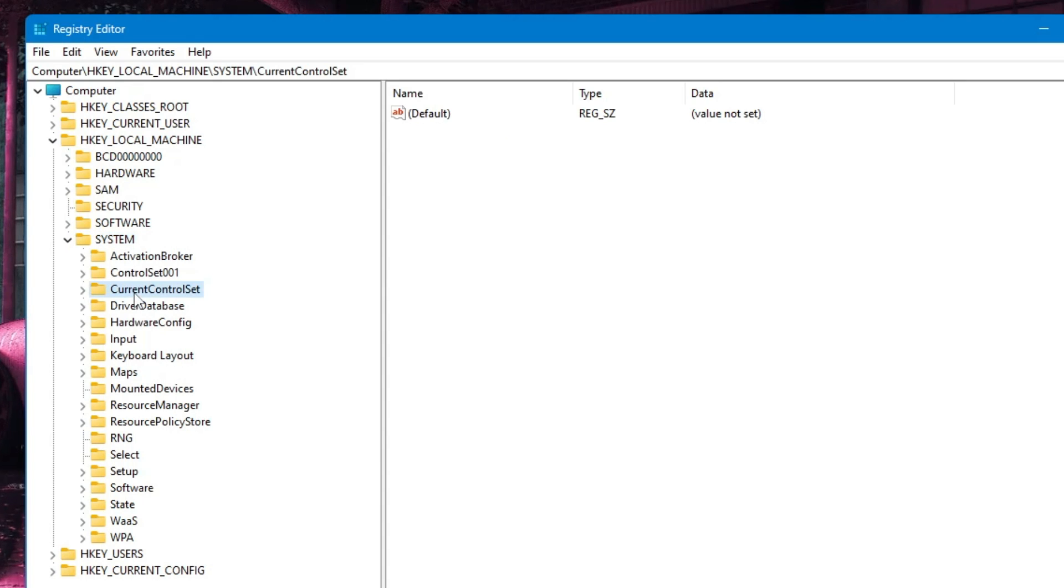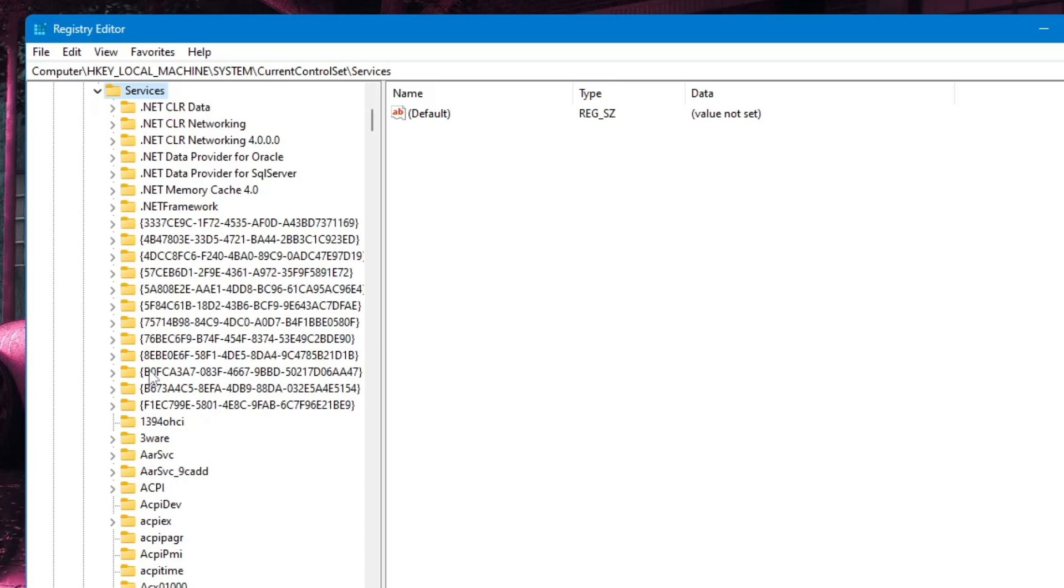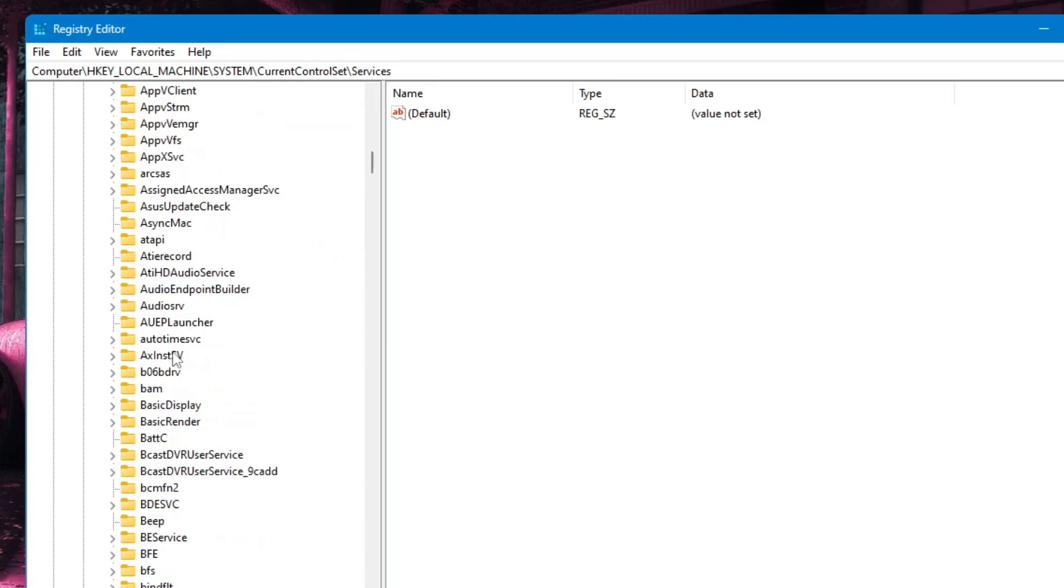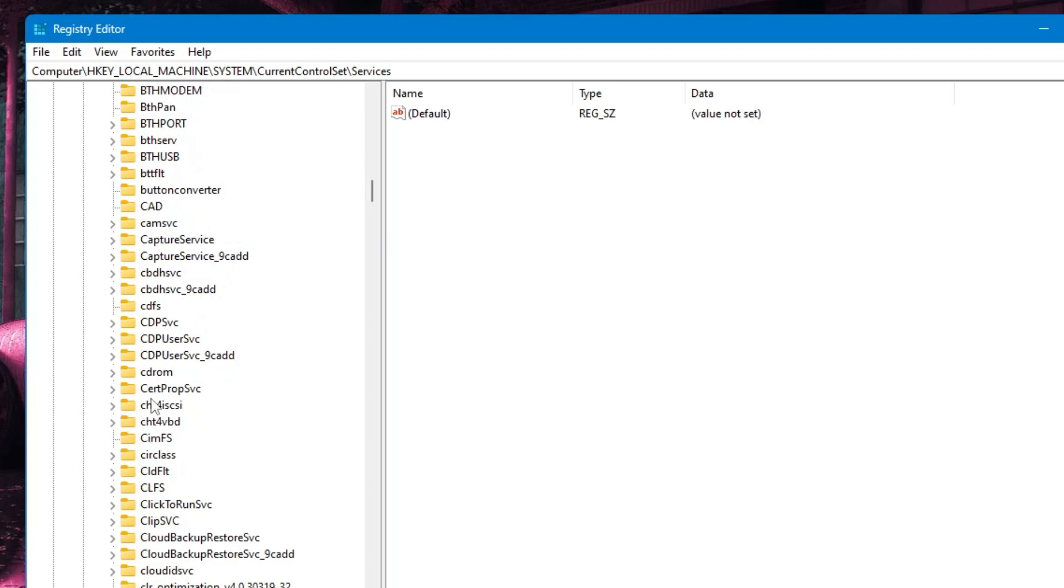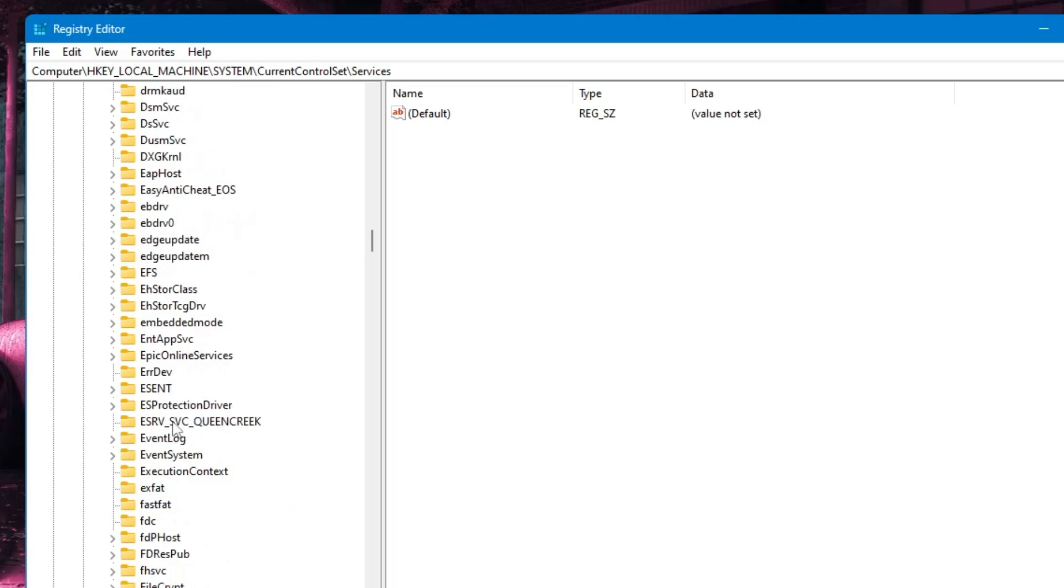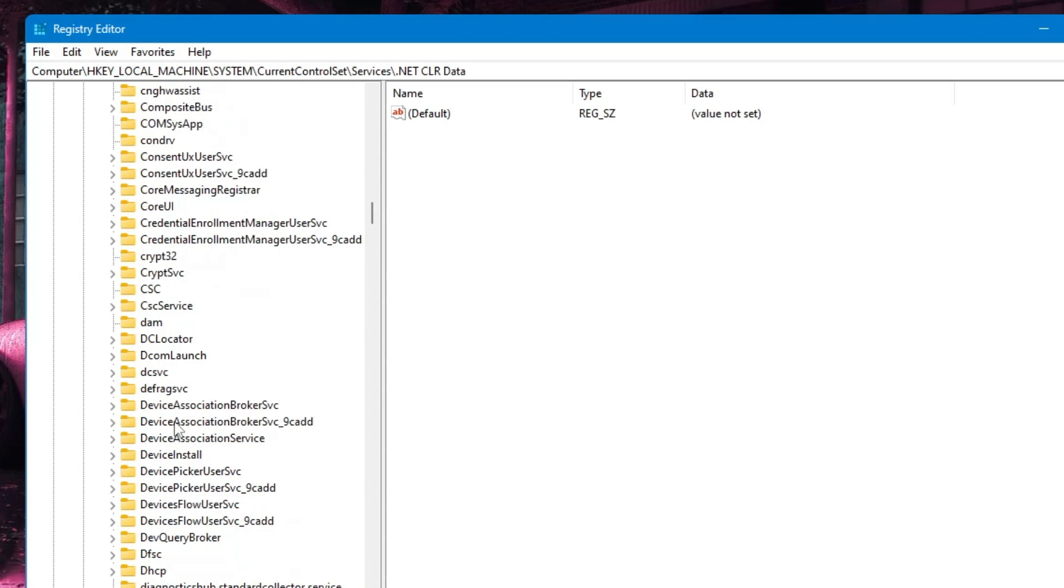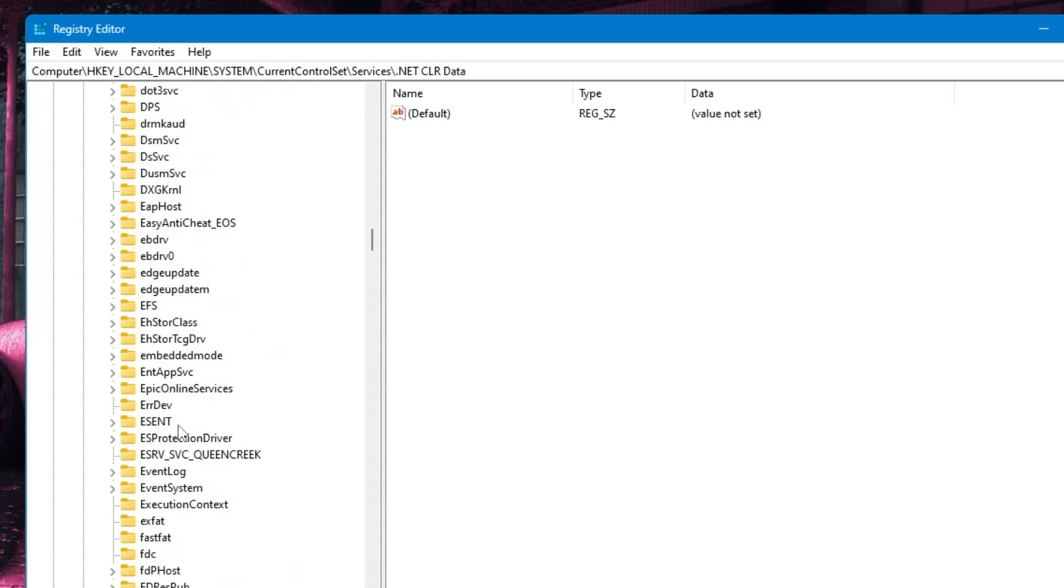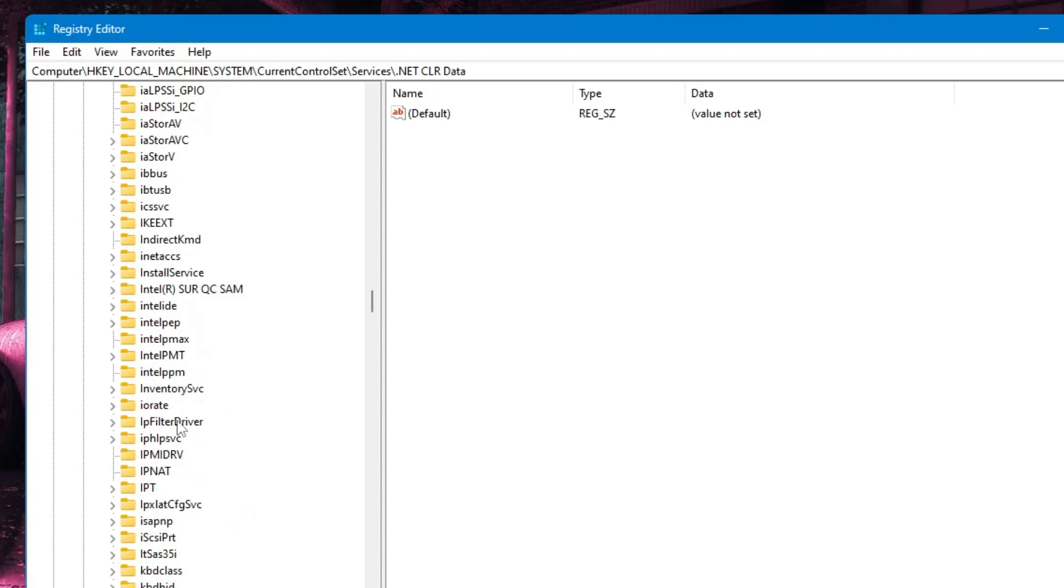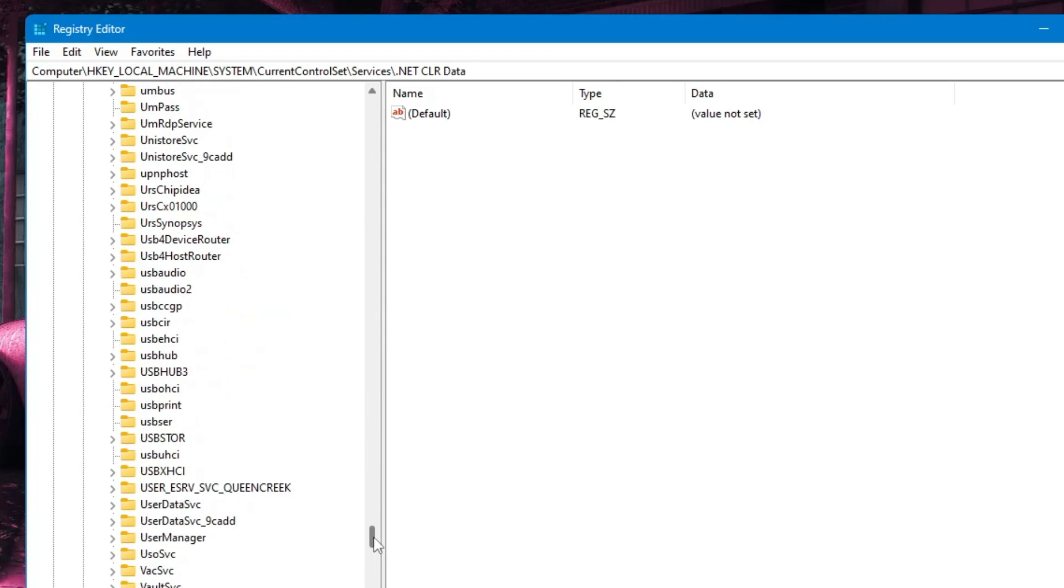Go to CurrentControlSet, double-click on it, then find Services and double-click. Now look for the service that's missing on your problematic computer. On my end, Windows Update is missing, so I'll look for Windows Update or a key named wuauserv. I need to scroll to the W section.